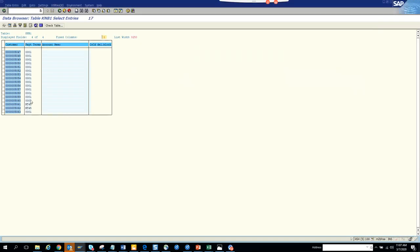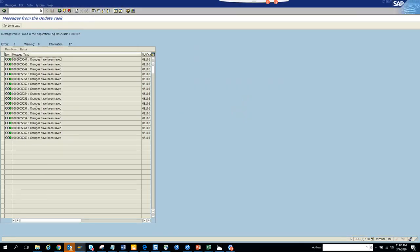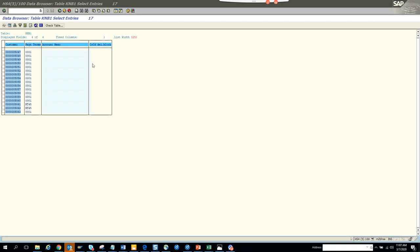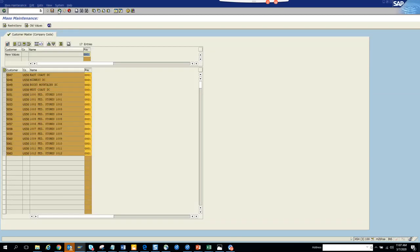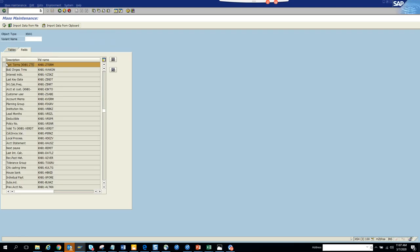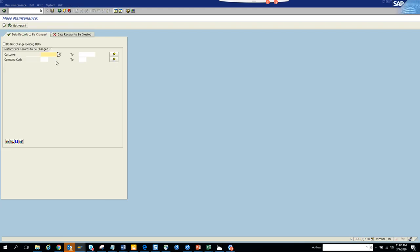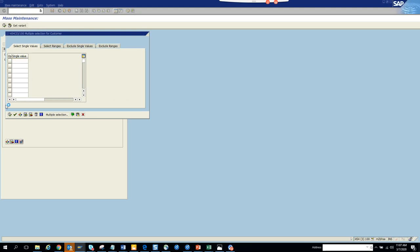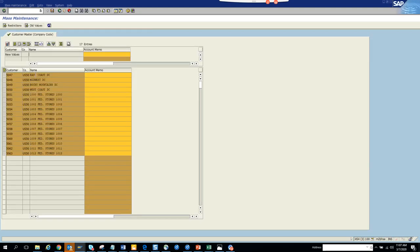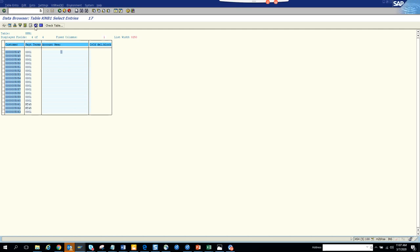These two didn't change for some reason - 50615062 - these two didn't change. Now what we can do is go to the account memo. We go back, hit the back button completely, and here we will select - I think it was some one - from memo we'll click on execute and we'll select customer, populate this value and execute. There's no account memo so we'll put 'abc' and we'll make this populated with abc and save it.